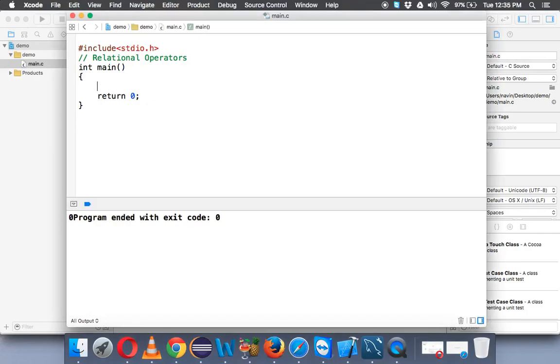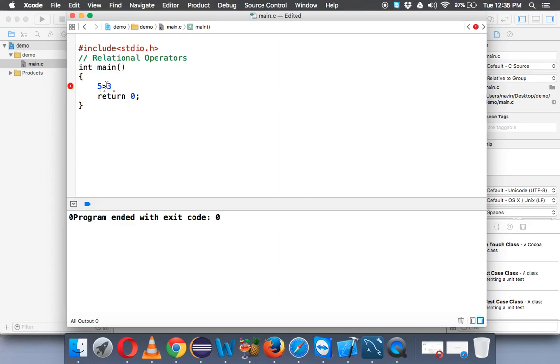Let's say you are applying this operation. Let's say we have two values, one is 5 and second is 3, and we want to check if 5 is greater than 3. So when you say this sign, which is the greater than sign, and this is the less than sign, we are checking 5 is greater than 3.